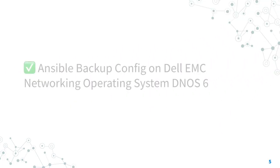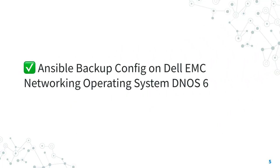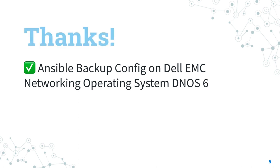Now you know how to backup configuration on Dell EMC Networking Operating System DNOS 6 with Ansible. Thank you for watching. If this lesson was useful for you, save your day and automate more. See you on the next lesson of Ansible Pilot.